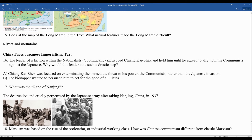A very dramatic and sad event in Chinese history that unified the country against Japan was the Rape of Nanjing — the destruction and cruelty perpetrated by the Japanese army after taking Nanjing, China, in 1937. Images show Japanese forces killing and intimidating young people, women, and children.